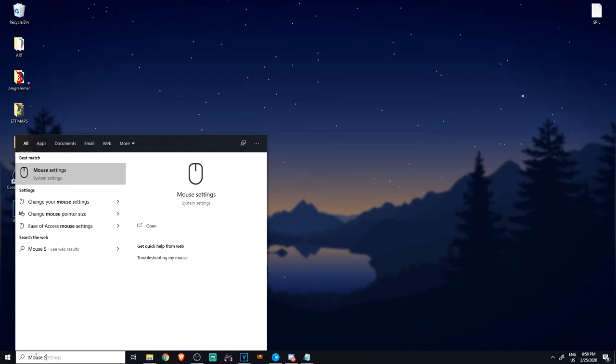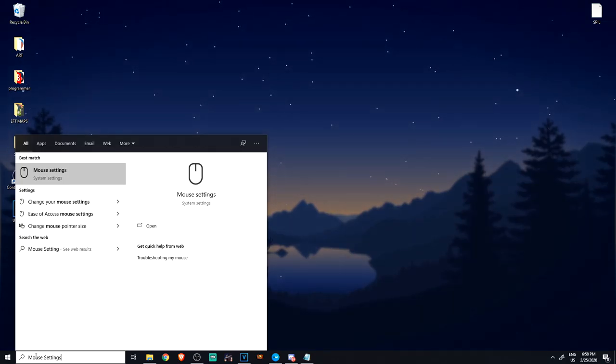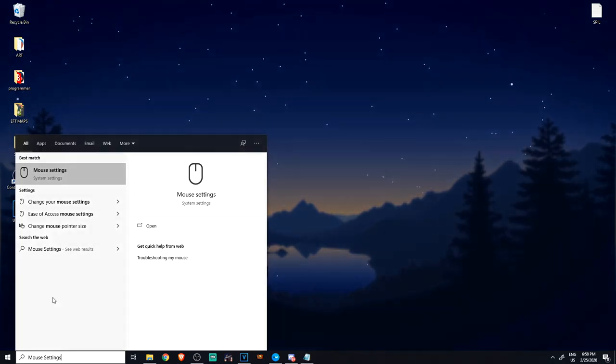So what you're gonna do is press your Windows button and type in mouse settings.